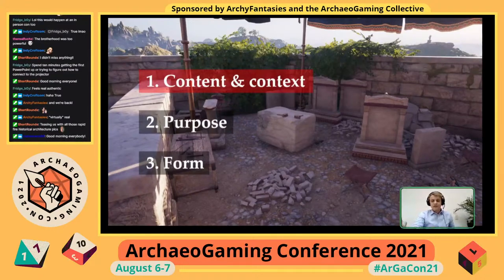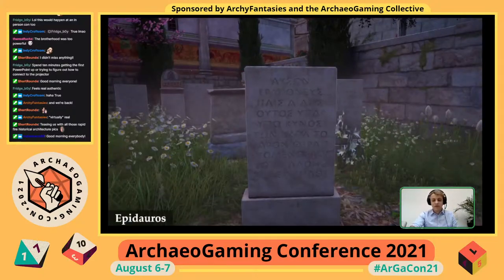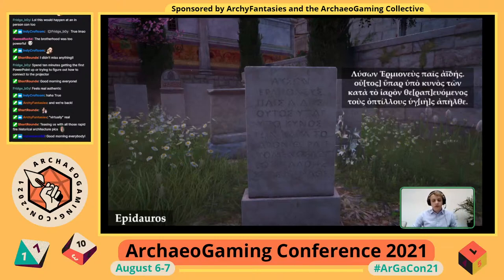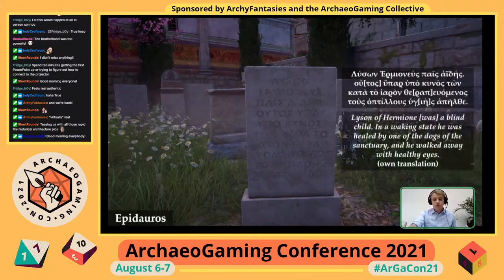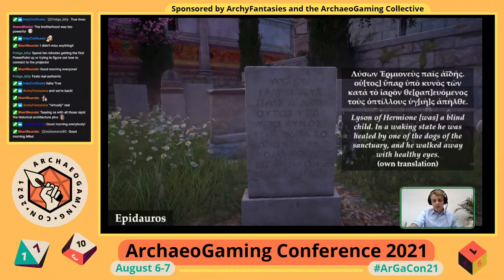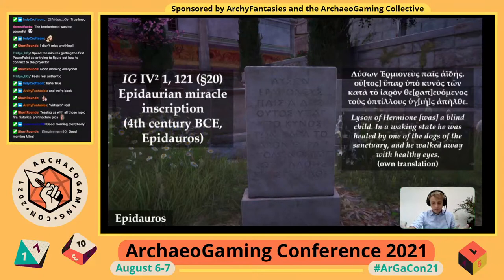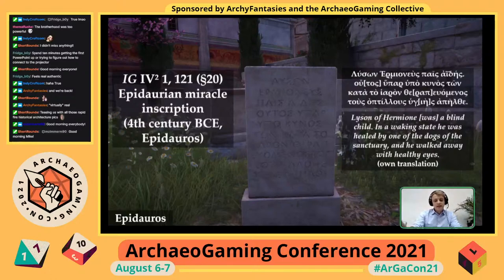Let's start with the inscription that inspired the name of this presentation. When you visit the sanctuary of Asclepius in Odyssey's version of Epidaurus, you'll stumble upon an inscription that reads: 'Luson of Hermione was a blind child. In a waking state he was healed by one of the dogs of the sanctuary and he walked away with healthy eyes.' This is a so-called Epidaurian miracle inscription, which tells stories of miraculous healings that took place in the sanctuary of Asclepius, the Greek god of medicine.